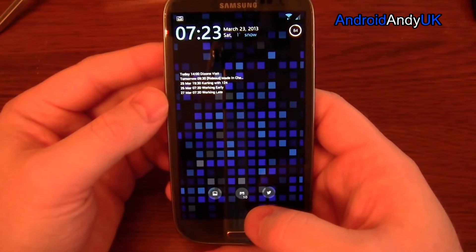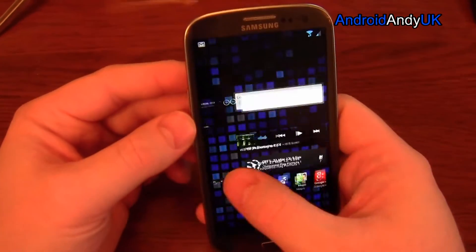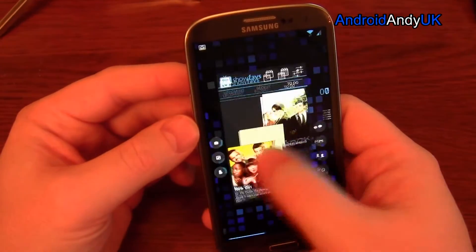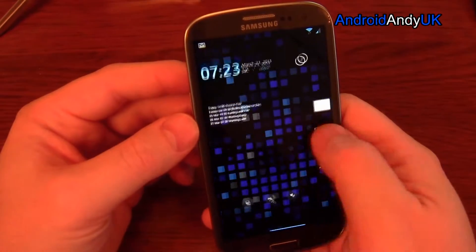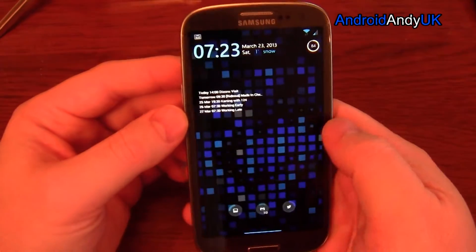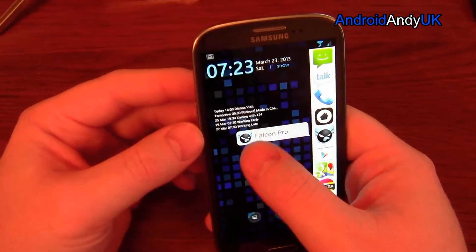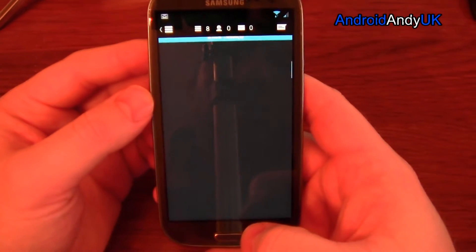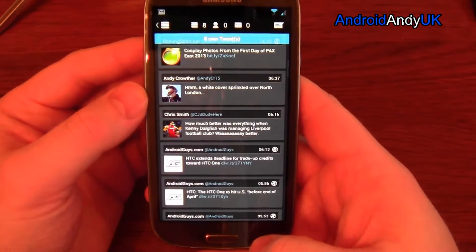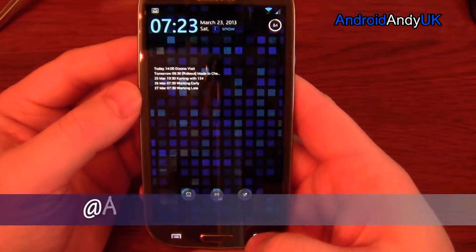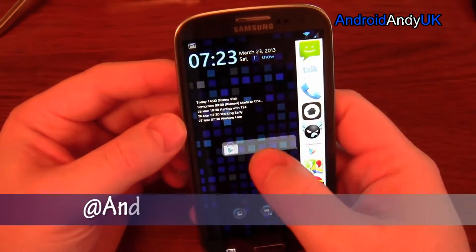Hey guys, welcome back. I'm going to show you today Glovebox. What Glovebox does, very cleverly, is let me open from pretty much anywhere one of my predetermined apps.